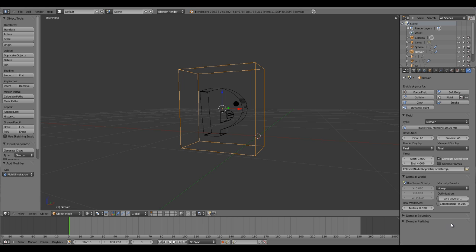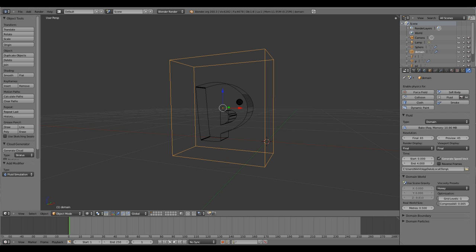In order to see how it looks, just hit the bake.